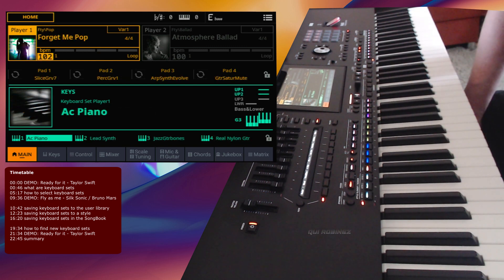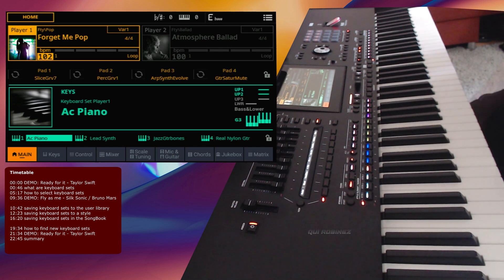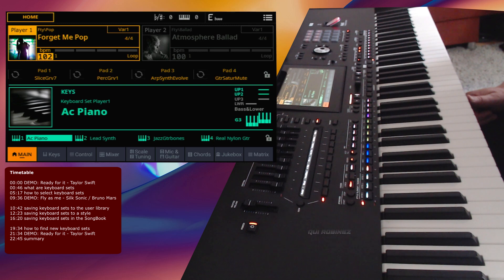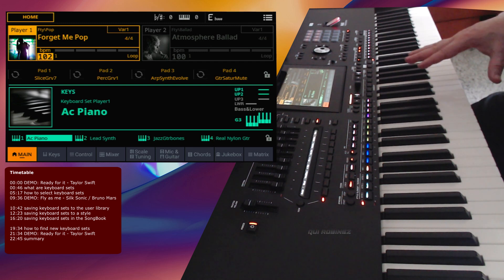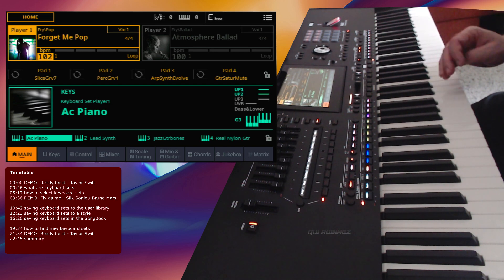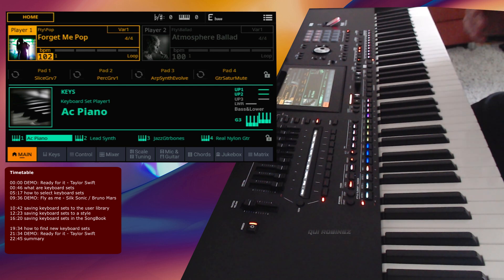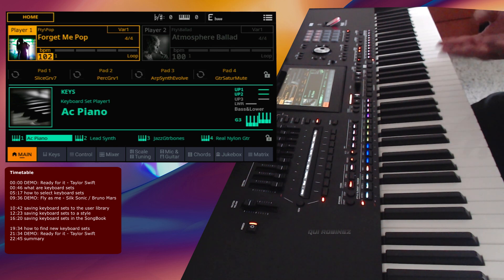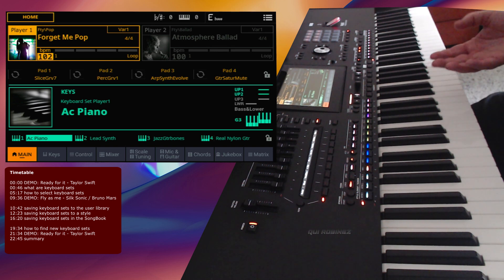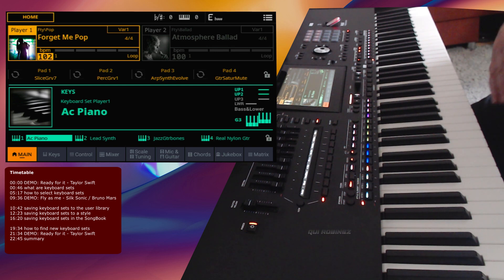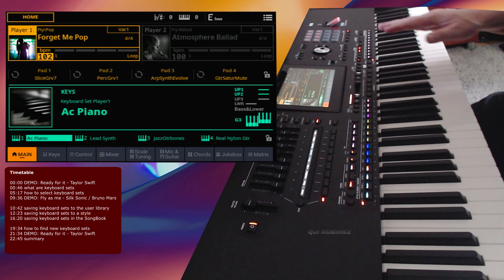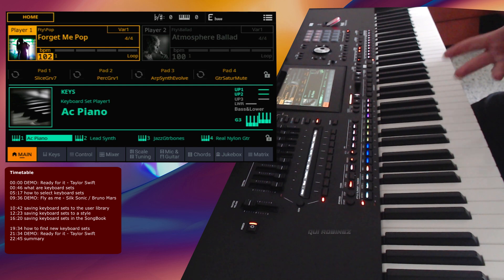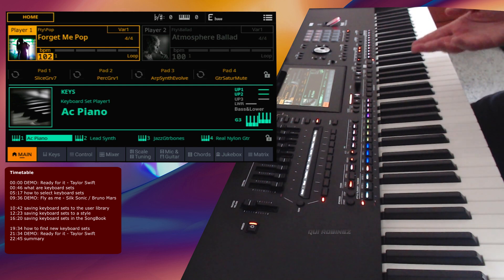Hello and welcome back to another tutorial about the Korg PA5X. In this tutorial we are going to take a look at keyboard sets, which are a very important feature on your PA5X. Keyboard sets are basically all the sounds that you are playing yourself over the styles. We'll cover how to select them, how to save them in styles or in songs, how to quickly select them, and how to build them yourself.